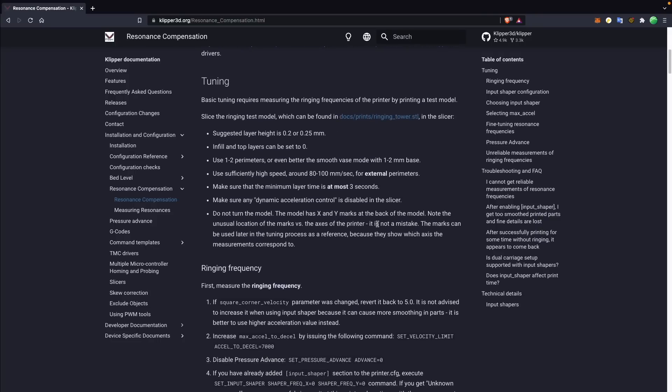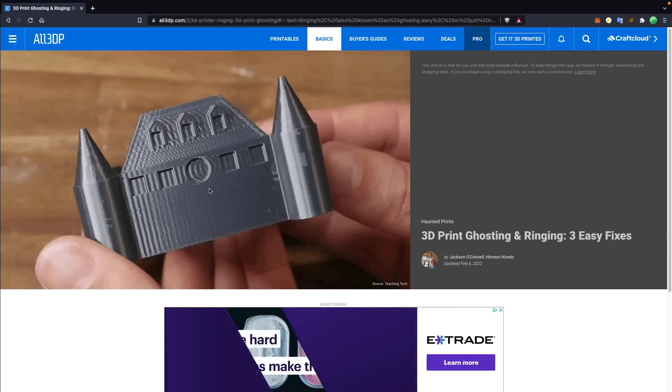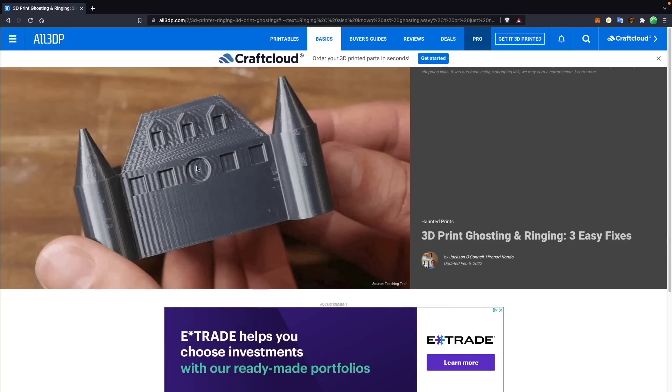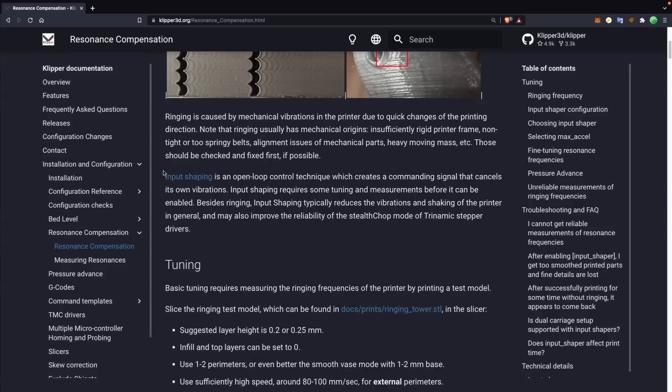Certain geometries will show it more. Text often shows it where, let's say you're printing a part that has some text. Well, you'll see that outline of that text multiple times in the direction. And that's due to vibrations while the mass that is your printer's tool head or your gantry moving around is creating.